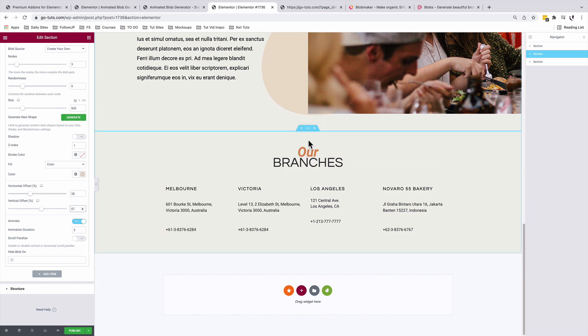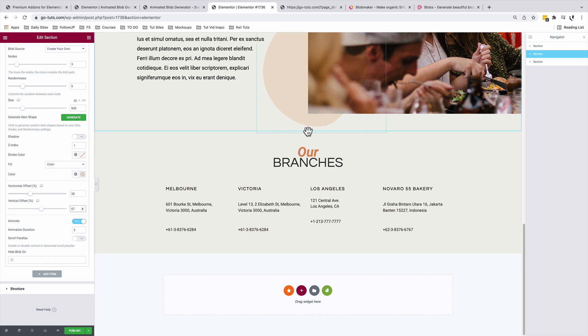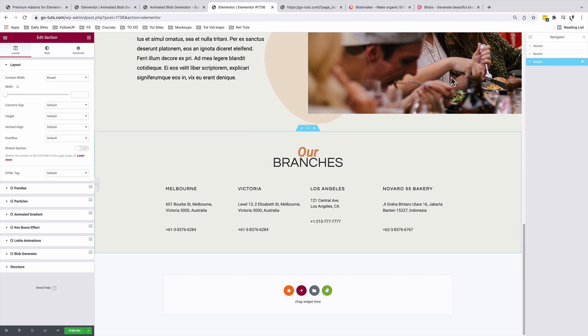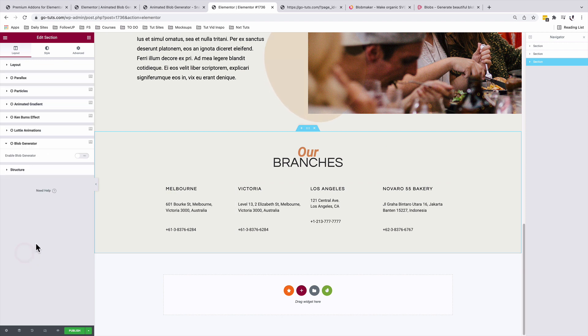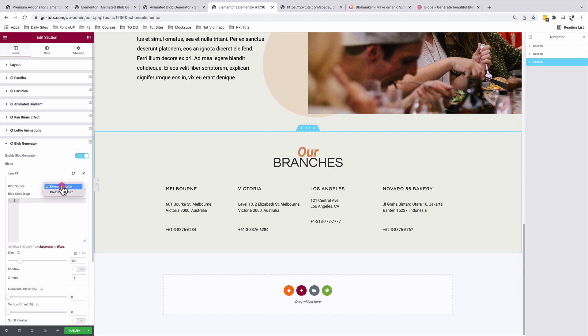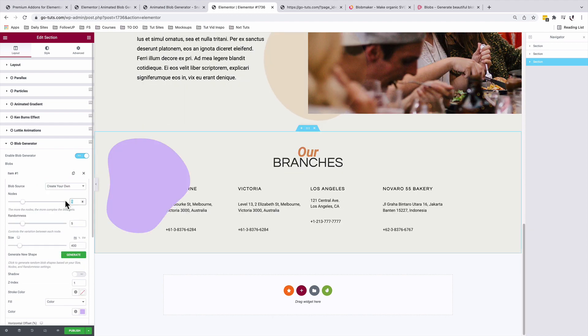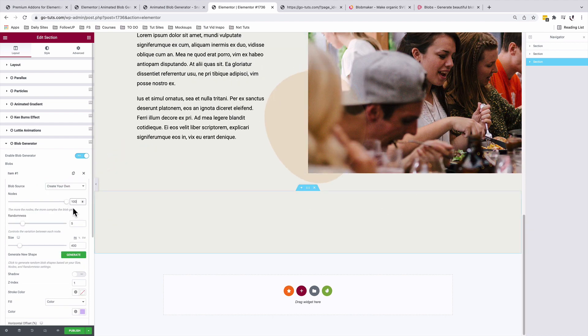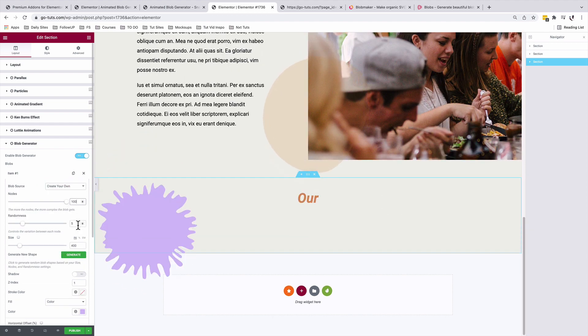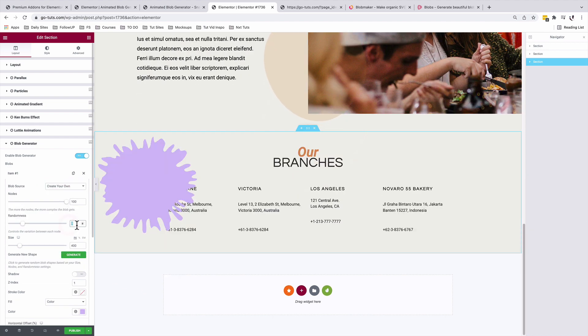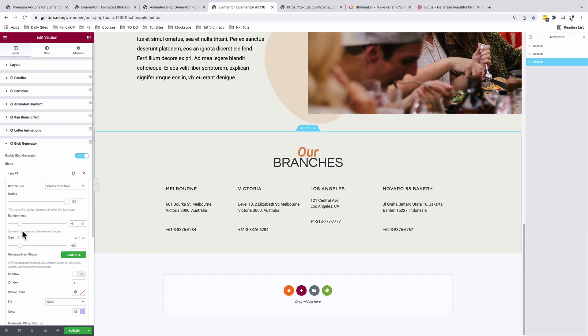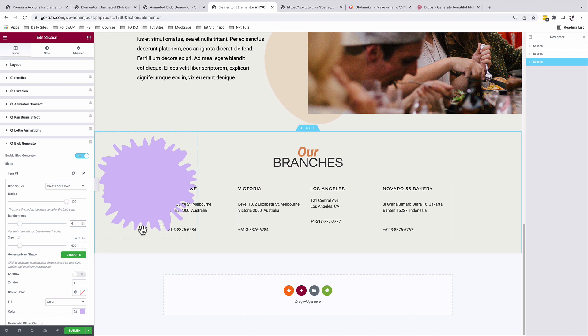Now let's add the very last blob option down below here. If I'm unable to select this section, I can just use the navigator to have our section selected. Come to the blob generator, add an item. The source will be create your own. I'll change the nodes to 100, the randomness to 4. I'll leave the size to 400. Now you see we have more nodes for our blob.